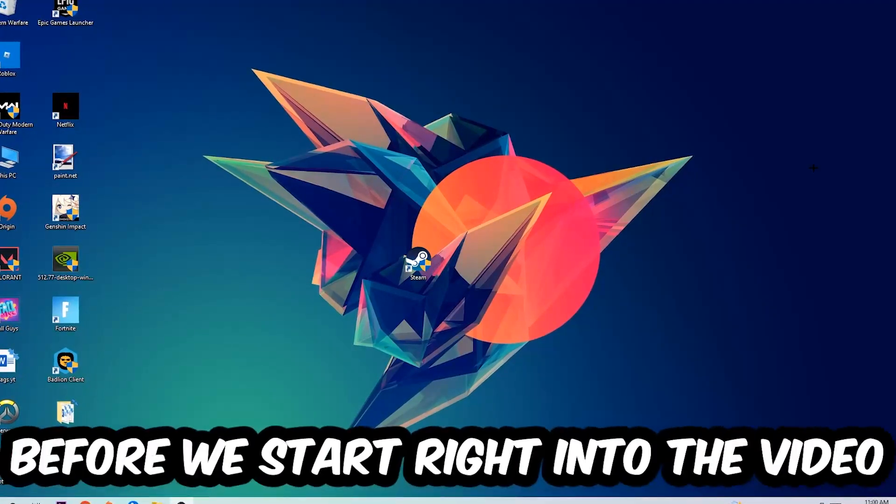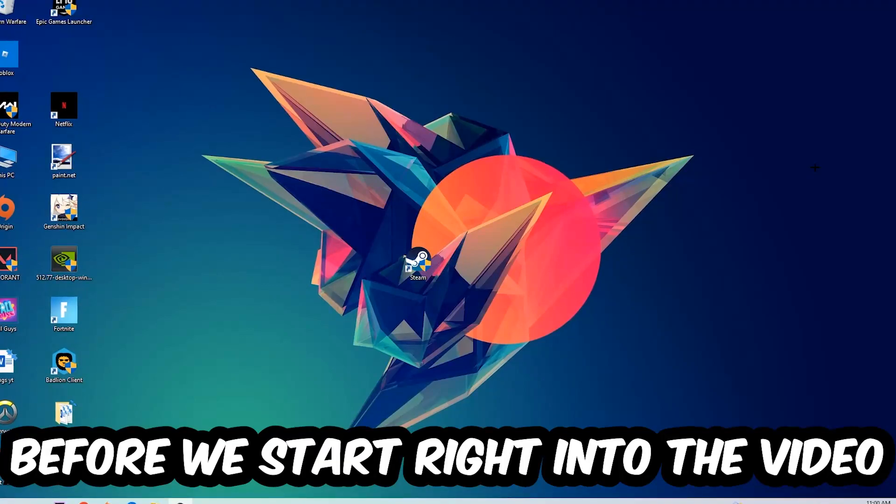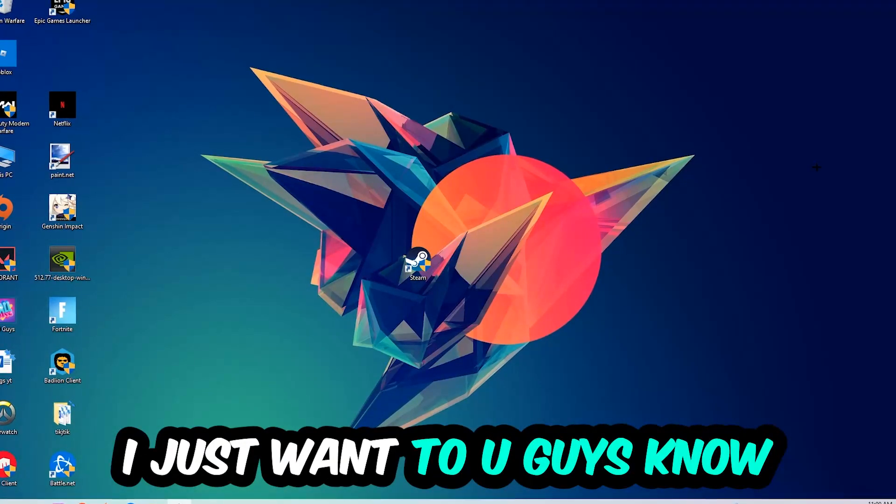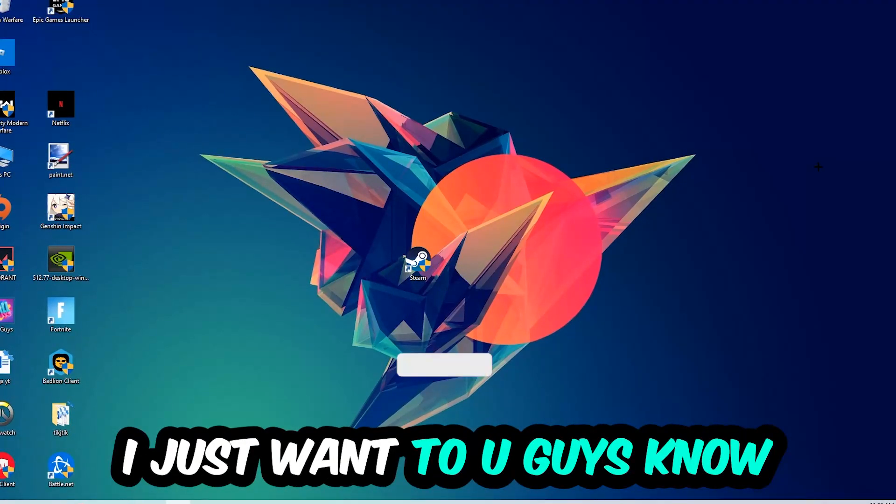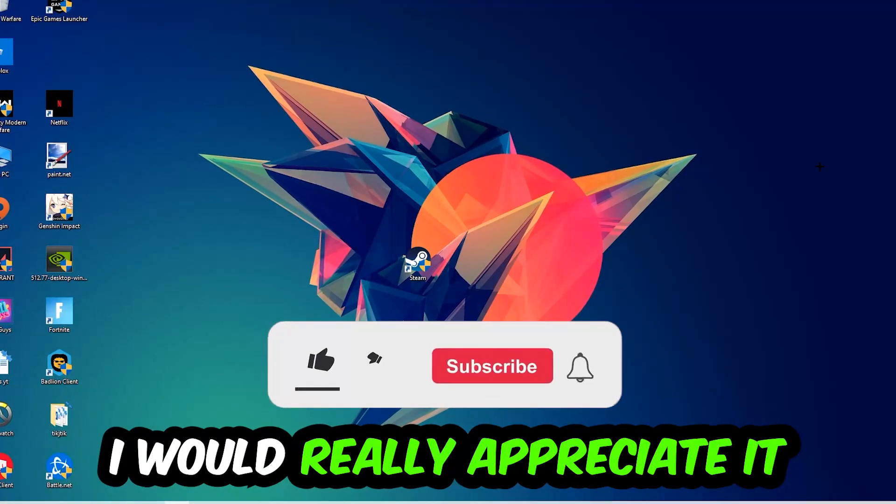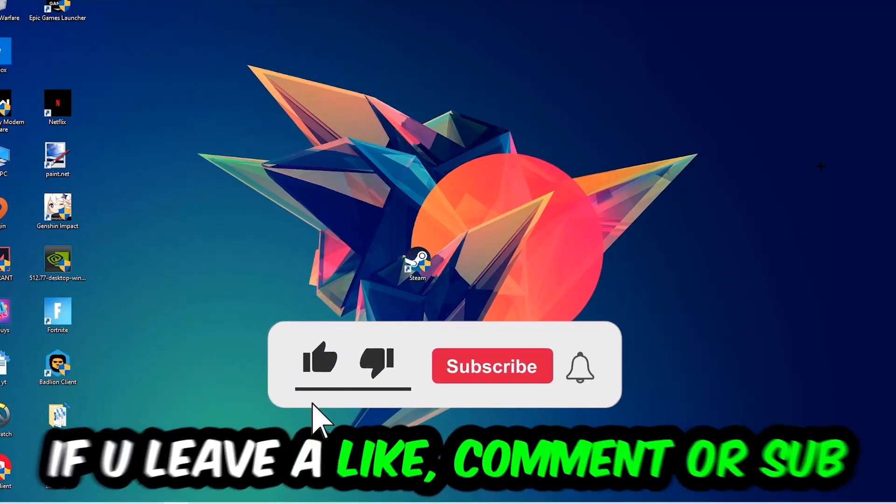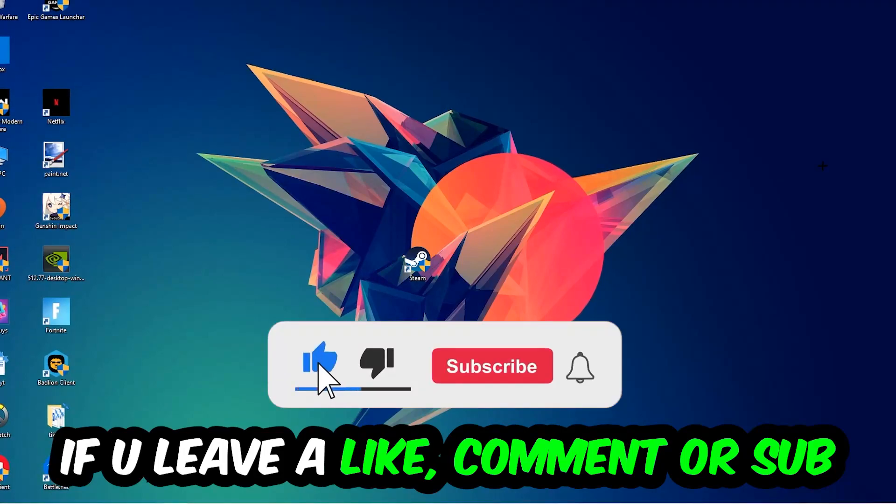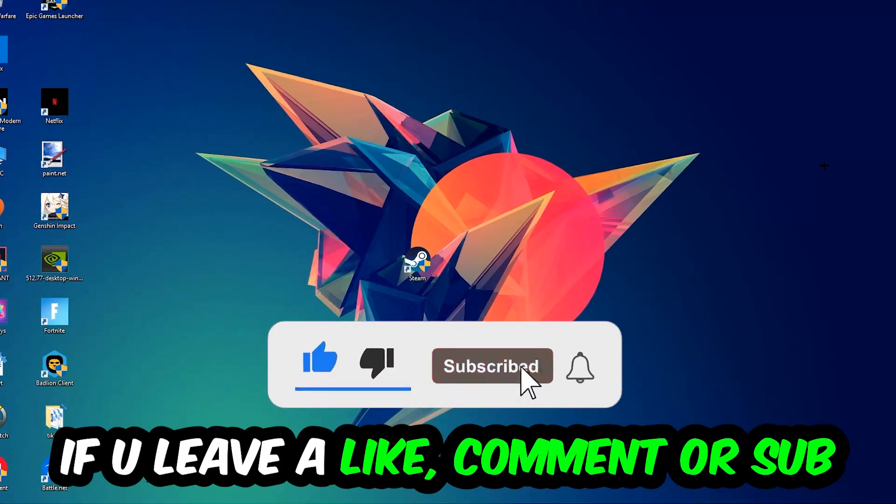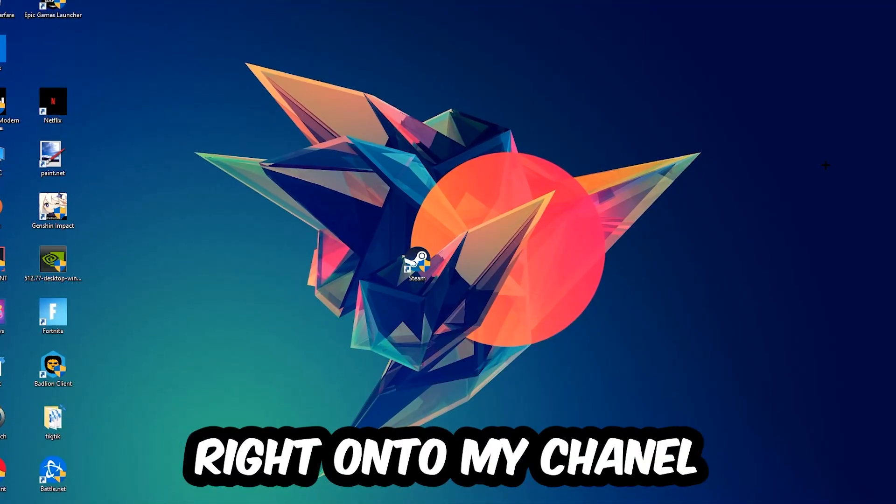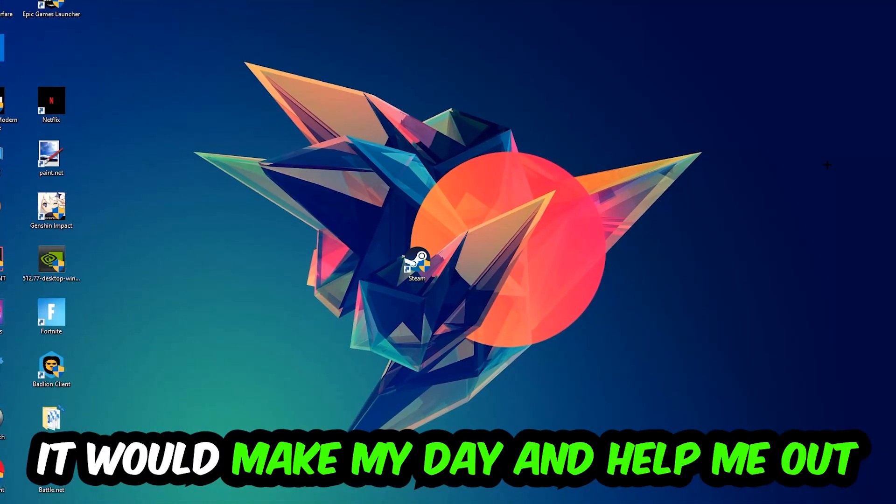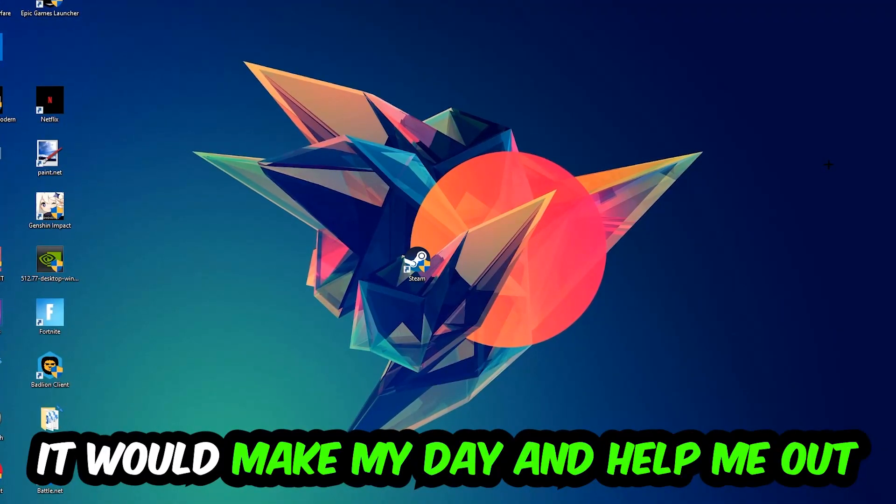Before we start, I just wanted to let you guys know that I would really appreciate it if you would just leave a like, a comment, or a subscription on my YouTube channel. It would really make my day and help me out as a little YouTuber as I am.